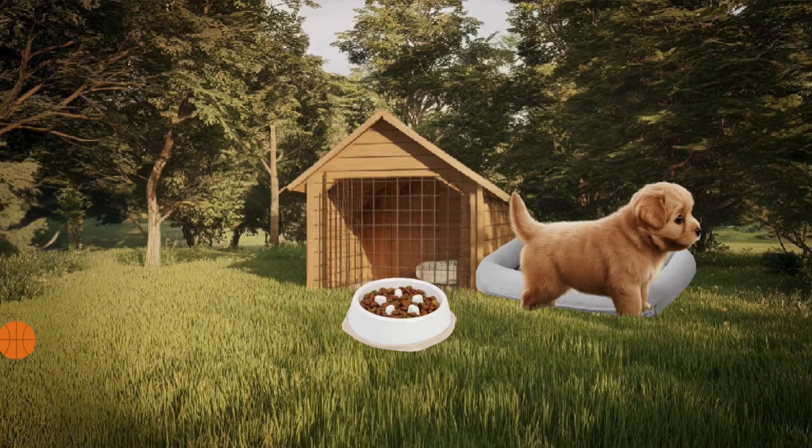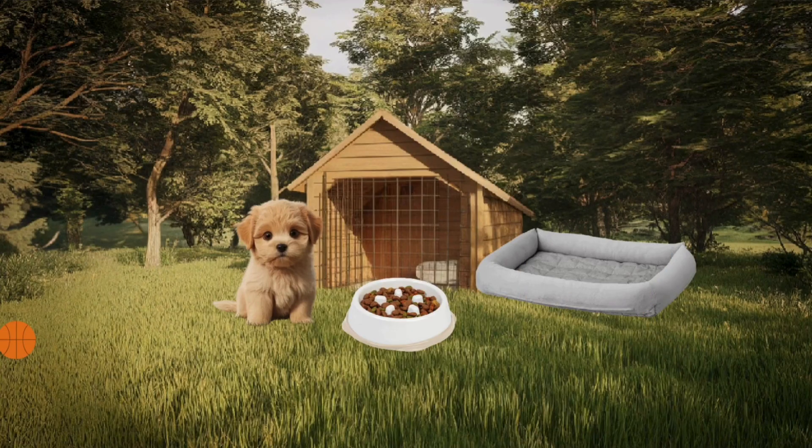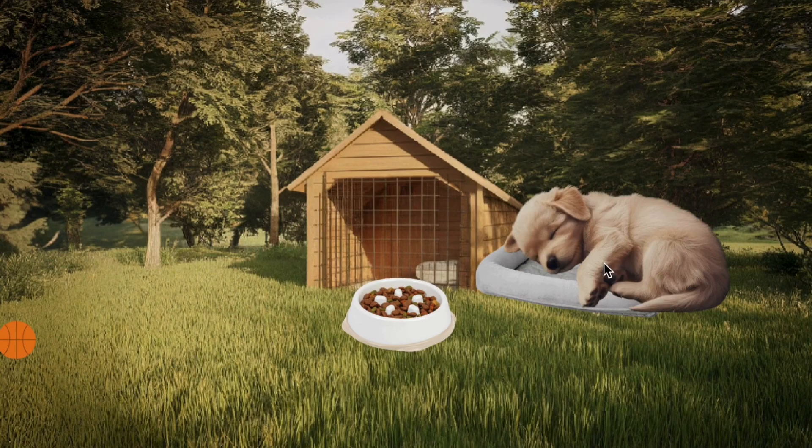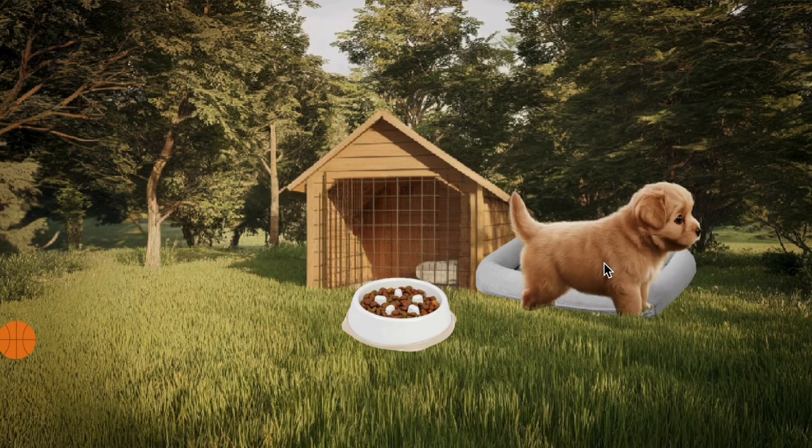Now, when you click on the bed, your dog will take a short, peaceful nap. Isn't that sweet?